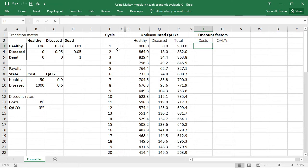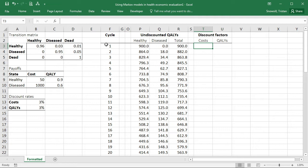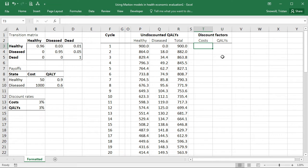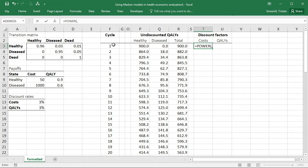But in the first cycle, we actually don't want any discounting applied at all. If you assume that each of these cycles is one year, then in the first year we would normally not apply any discounting. So we just need to remember that whenever we refer to the cycle, we actually want to subtract one from it. And the formula for the discount factor, which you can hopefully remember from the slides, is going to be something raised to the power of the time since the model starts. So here is going to be the cycle minus one, as you'll remember.